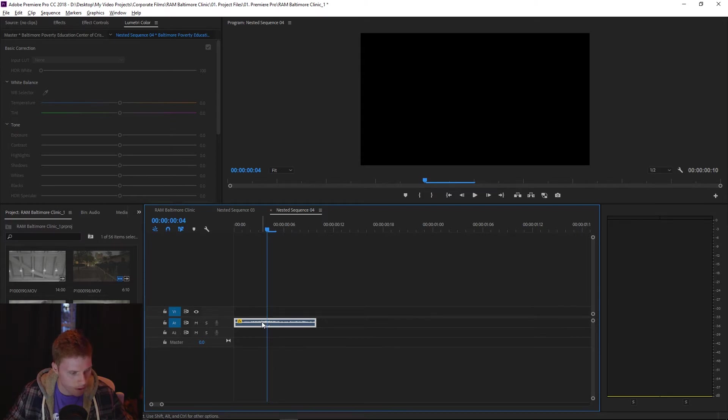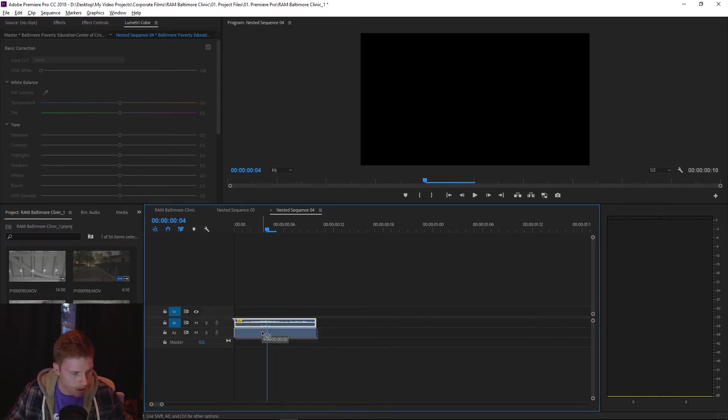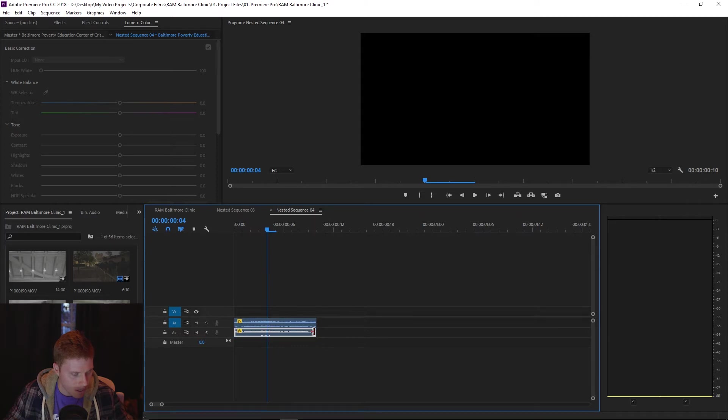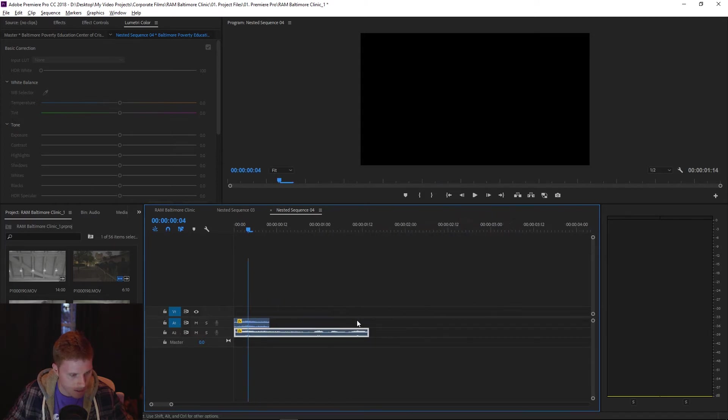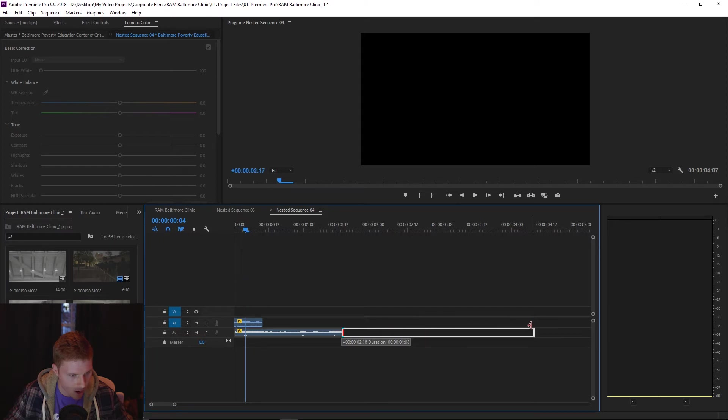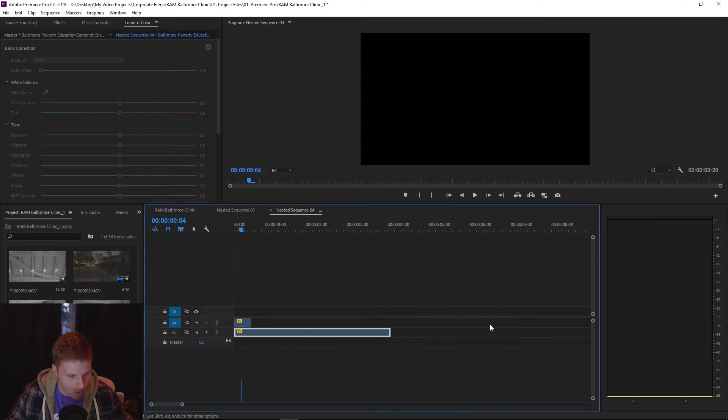So what you're gonna do is hold down alt, click on the clip and drag it down. And you're just gonna extend this. This second clip is gonna be the length of how long you want it to echo out, so for my purposes...